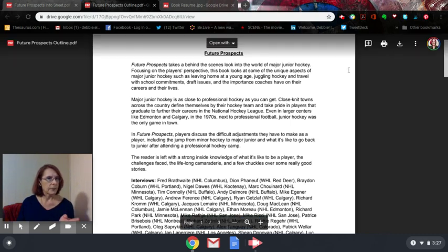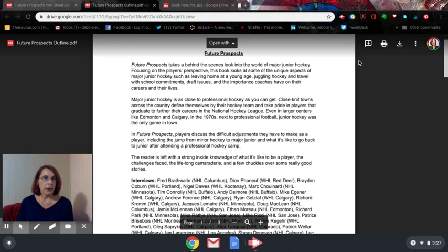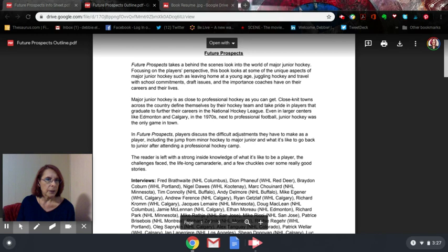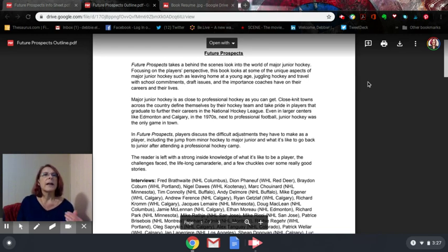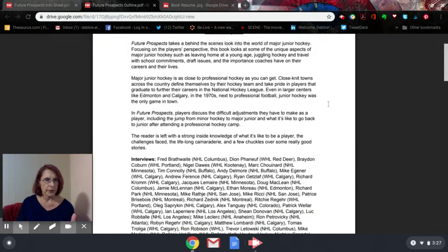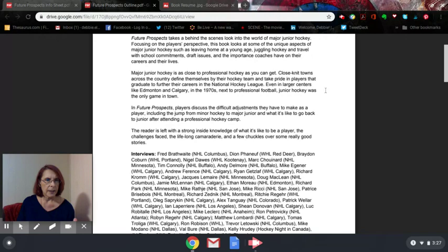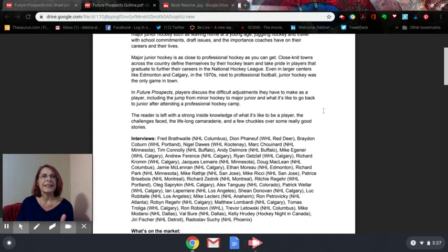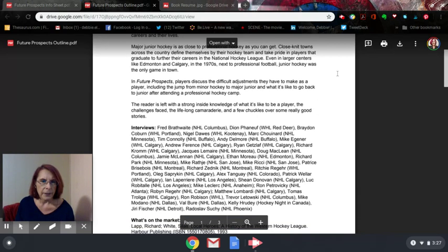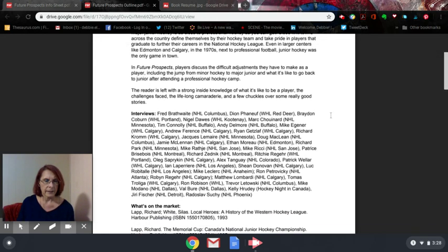The next sentence: 'Focusing on the player's perspective, this book looks at some of the unique aspects of major junior hockey, such as leaving home at a young age, juggling travel with school commitments, draft issues, and the importance coaches have on their careers and lives.' That's what the book's about. You don't need to read the outline any further to know that. But you still move a little further — describe the book in a few more paragraphs, talking about junior hockey, what the players discuss, and how the reader feels after they read the book.